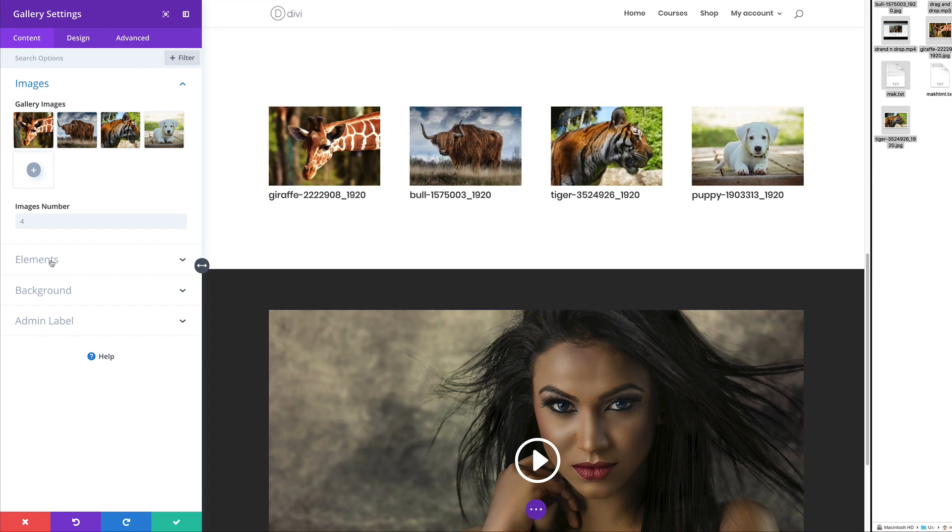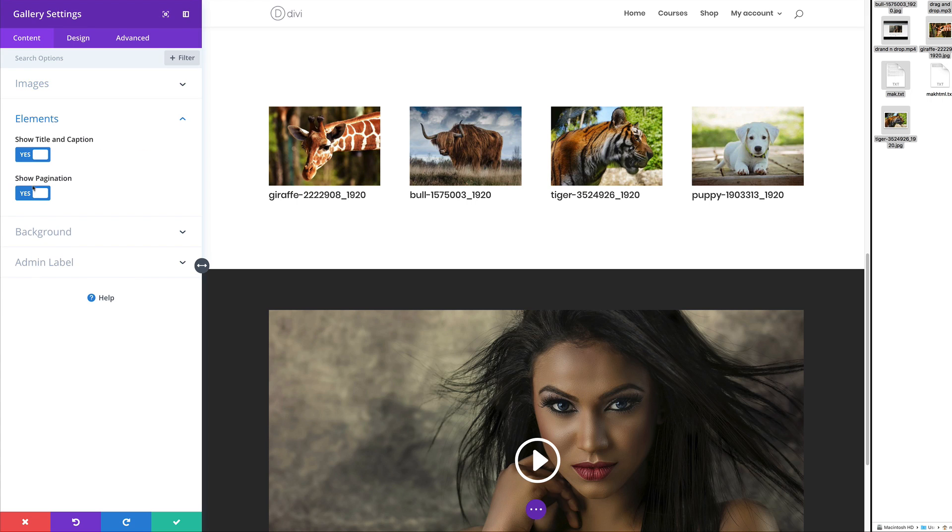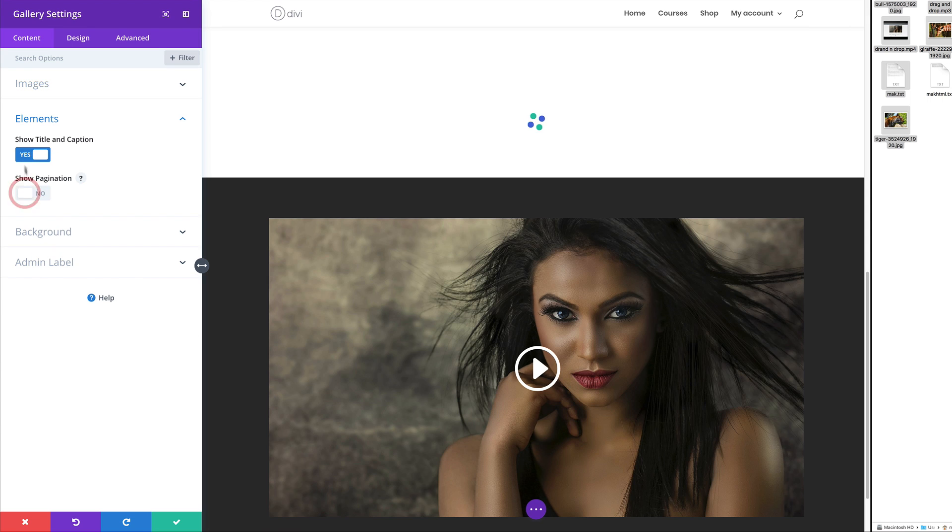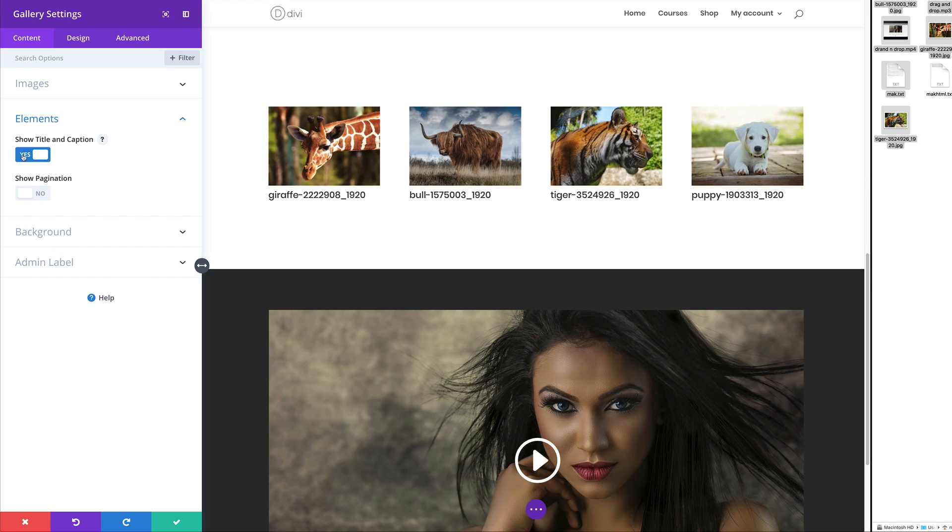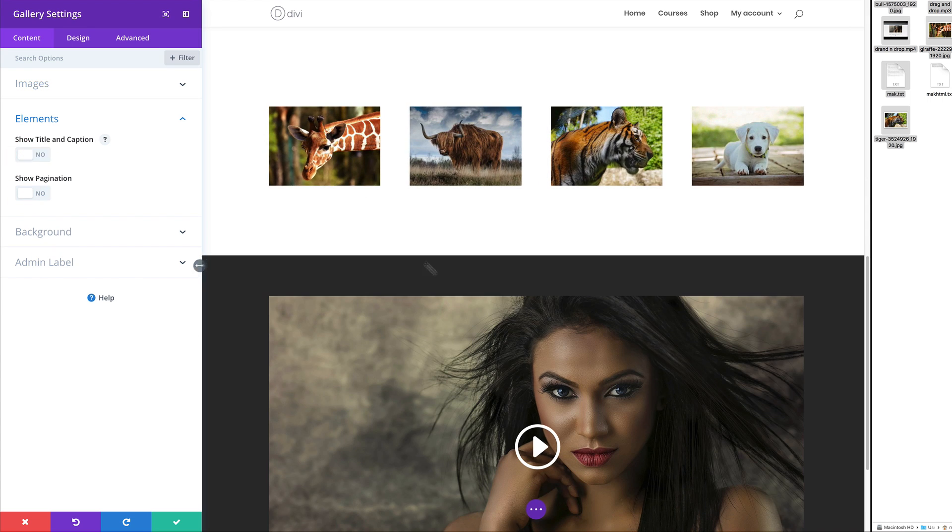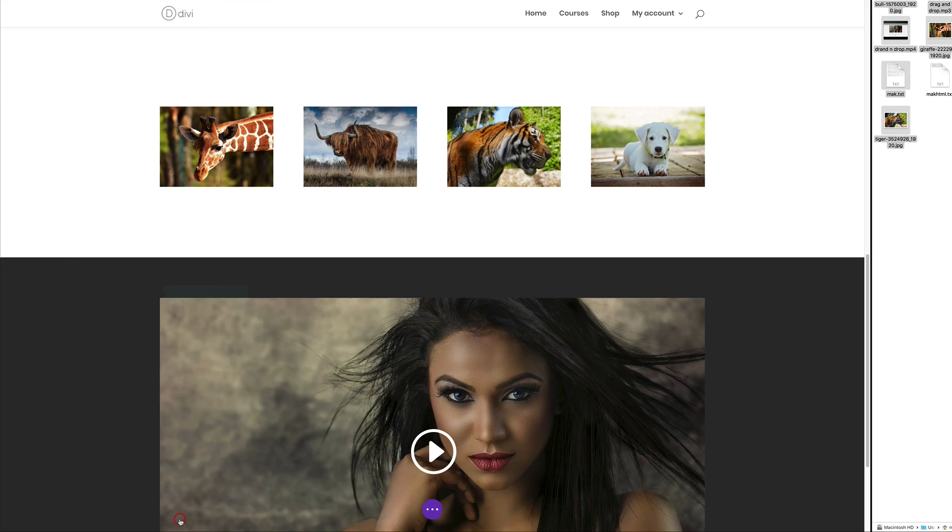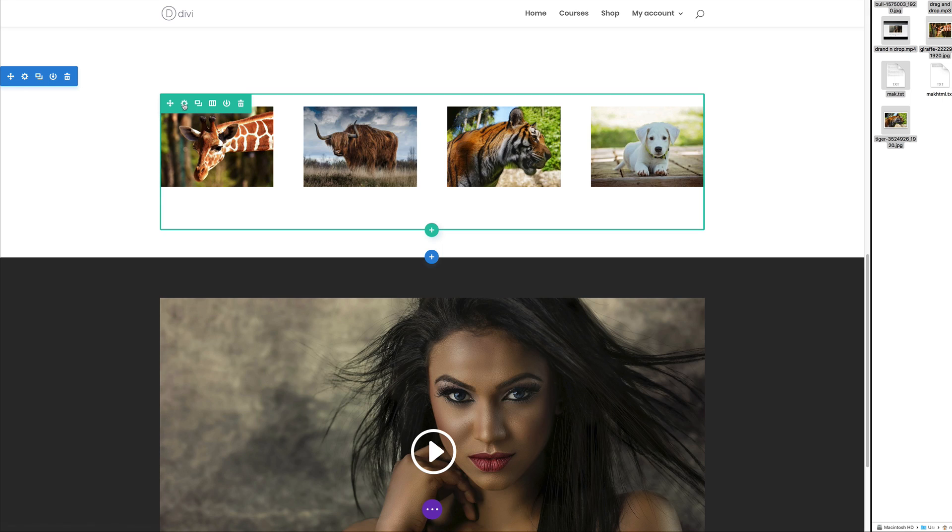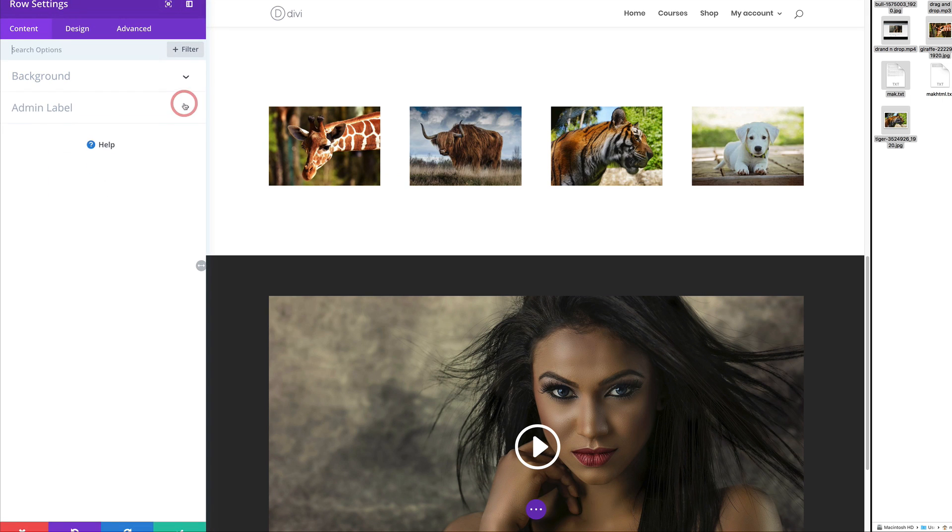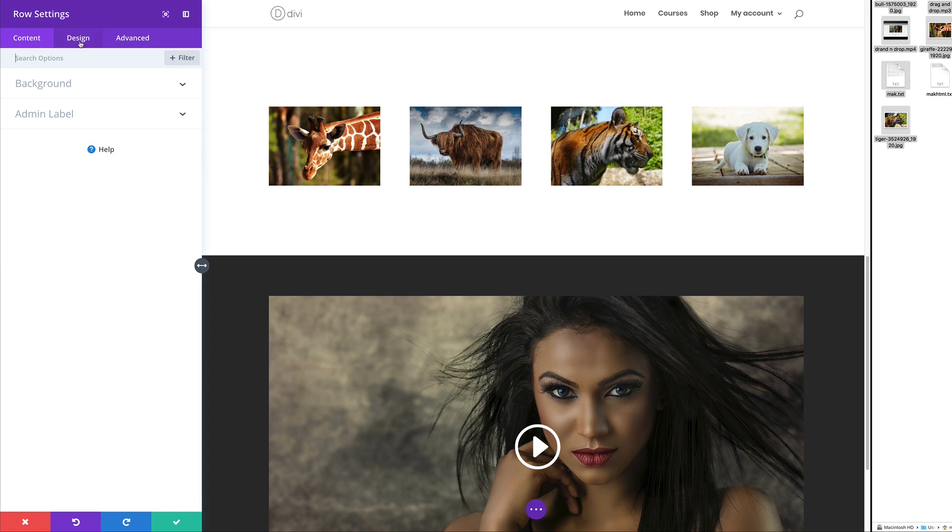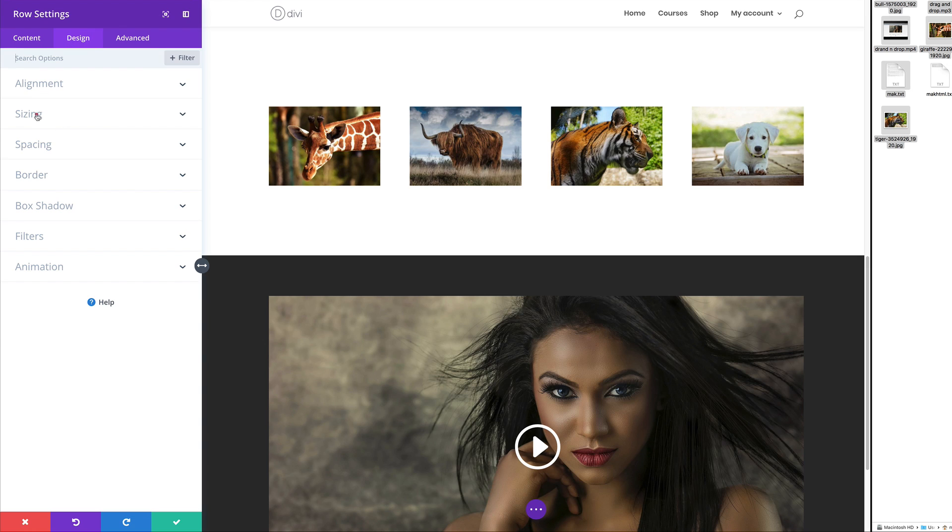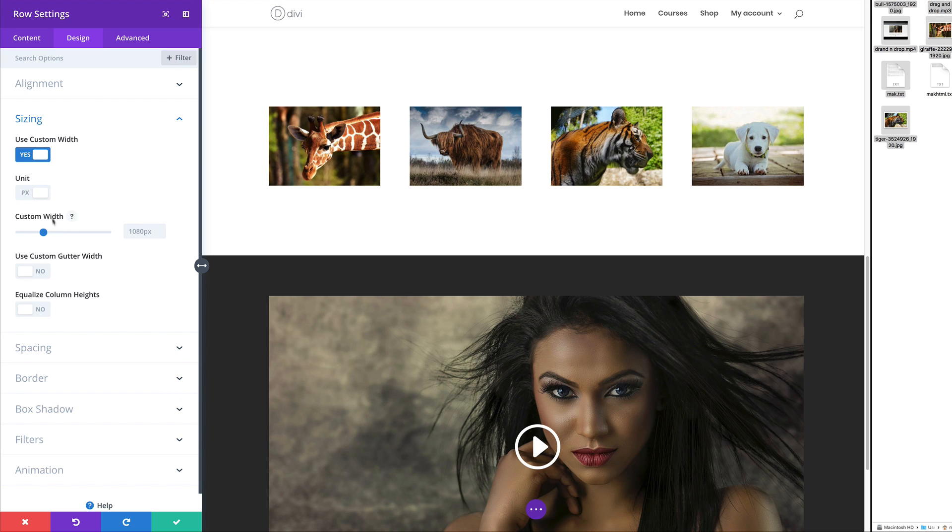Then I can come over here to elements, maybe remove the pagination and also the title and caption. If you want to make further adjustments, you can always go into the row settings. Let's say you want to make this row nice and big. You can always go over here to design, sizing, and we can use custom width. Maybe you want to use a percentage.